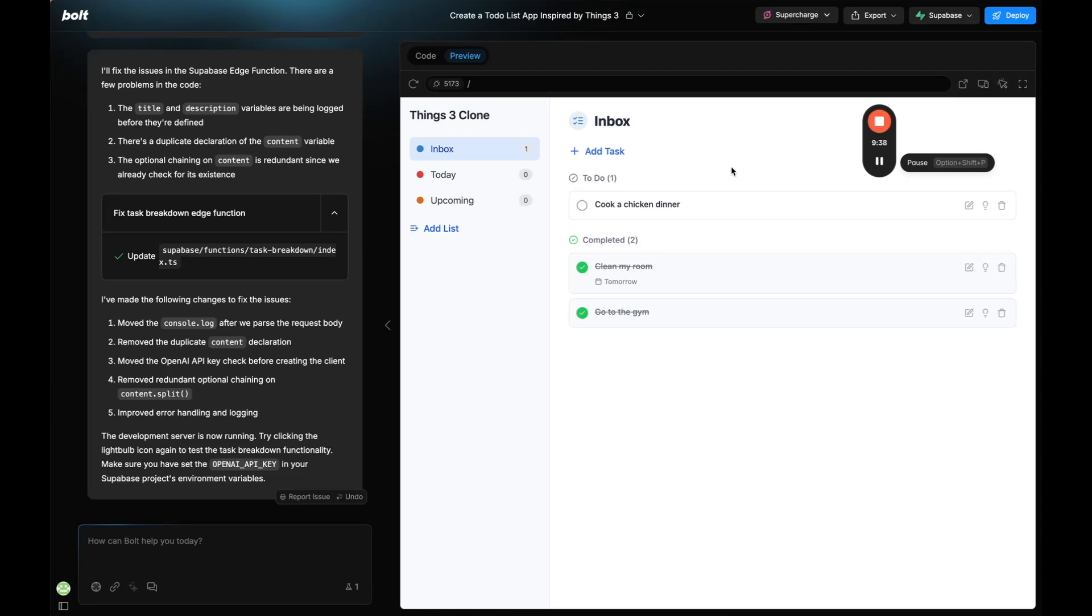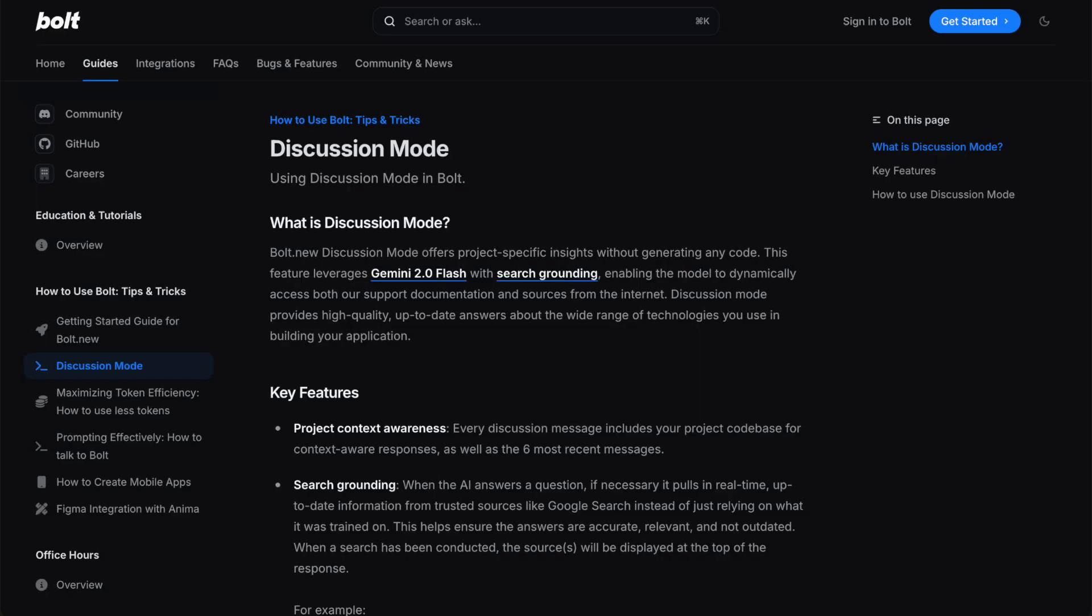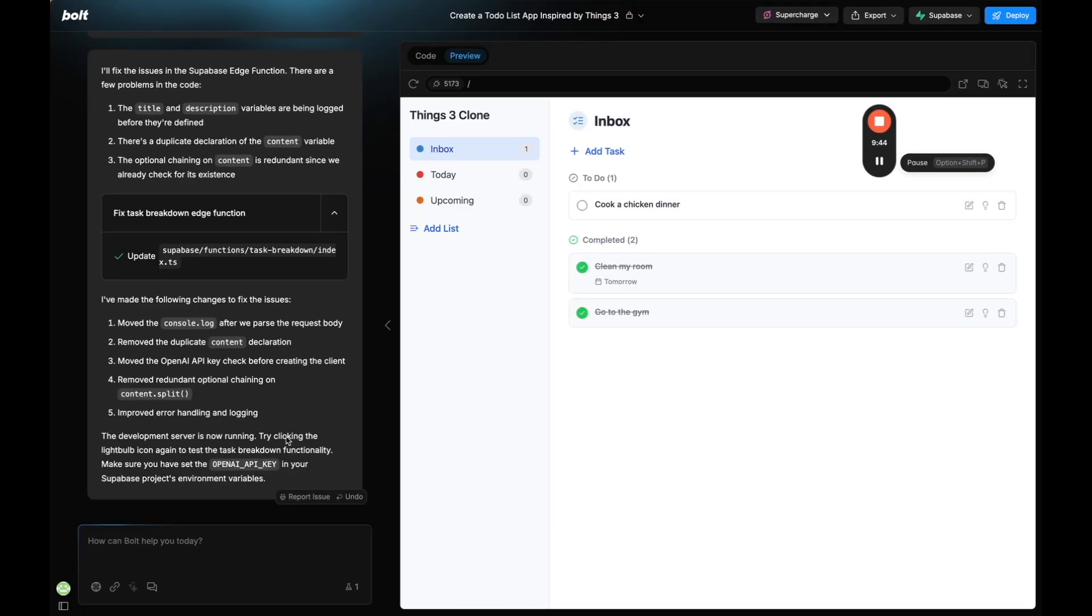In this video you're going to see how to use the discuss feature in Bolt, how it works, how it can save you time and tokens and search the internet and bring more context into Bolt. I'm going to show you how valuable it is and in doing so we're going to build an app like Things 3.